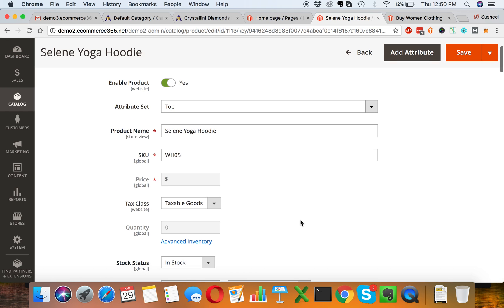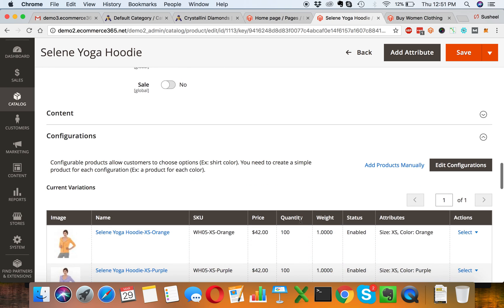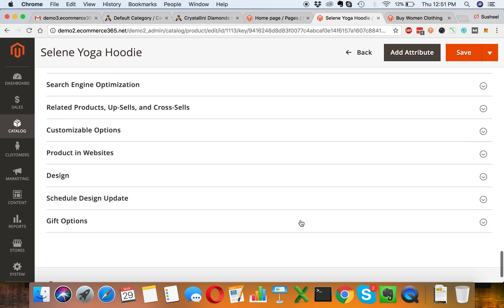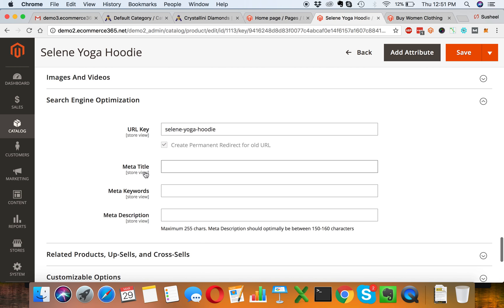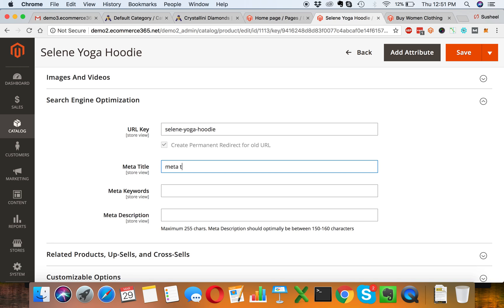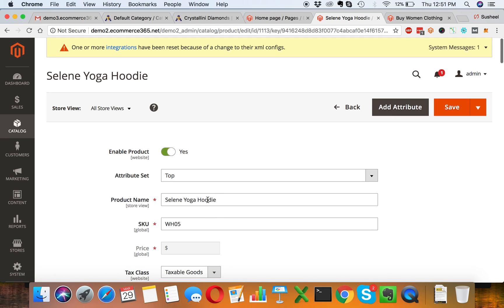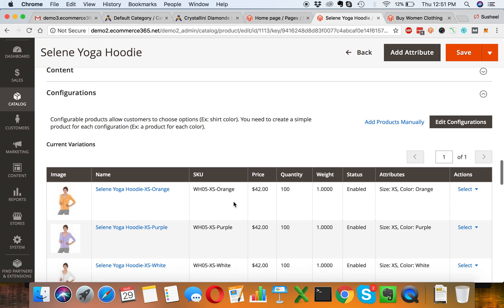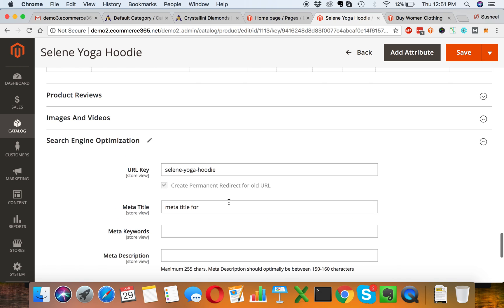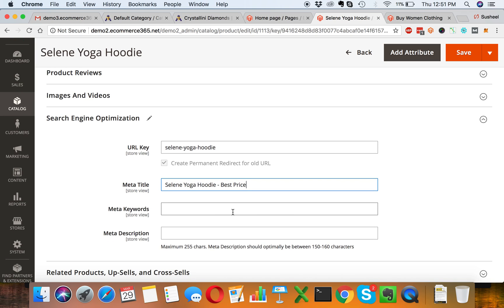We will scroll down and go to Search Engine Optimization section, just like we did for homepage and category page. This is for product, so for product let me write down something similar and add price at the end. We can target a couple of keywords like this.